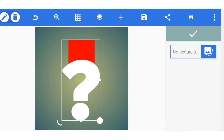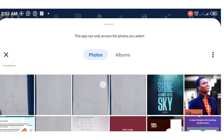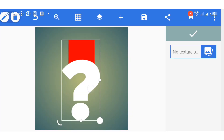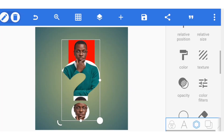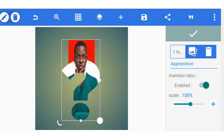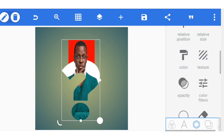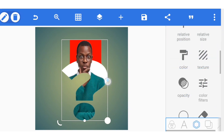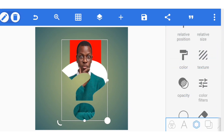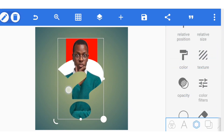Click on texture and pick your image — the image you want to use. If it is not showing very well, go to texture again and click on enable to activate it. Then you can proceed by enlarging your image a little.